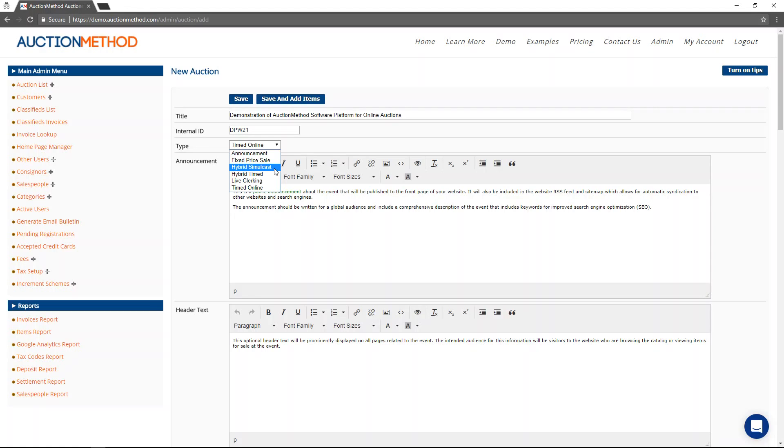You can check in your bidders and clerk the auction and all of that for a live auction event that is happening both online and live at the same time.